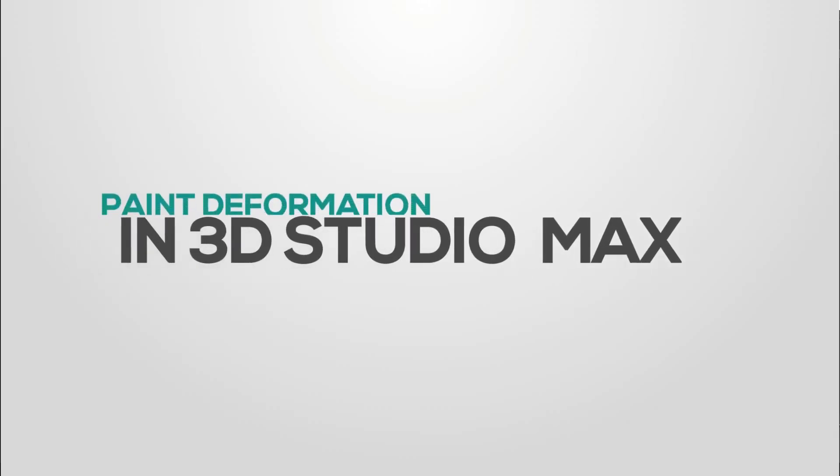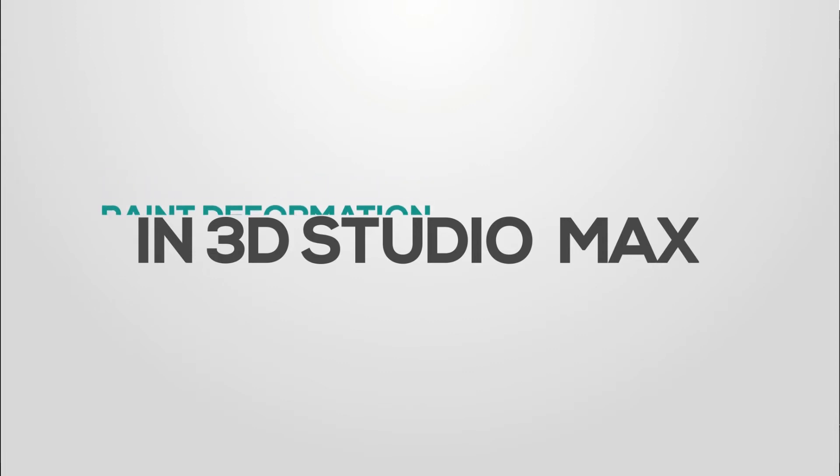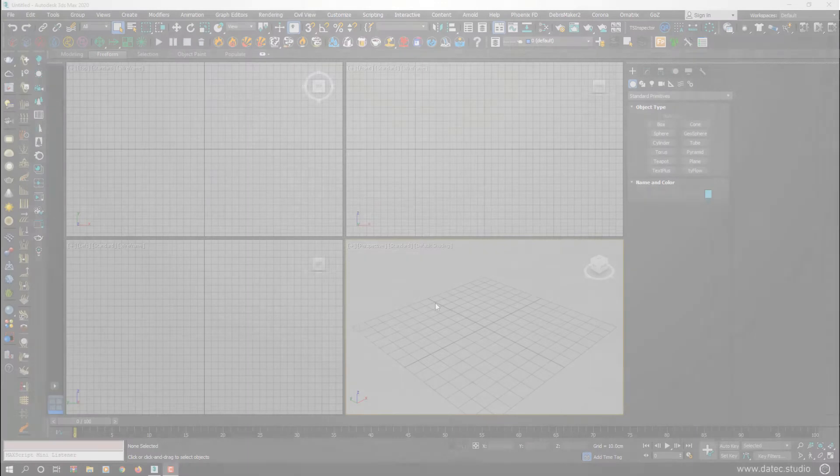Hello everyone, this is Sam from Datico Studios. In this video, I want to talk about paint deformation in 3D Studio Max.